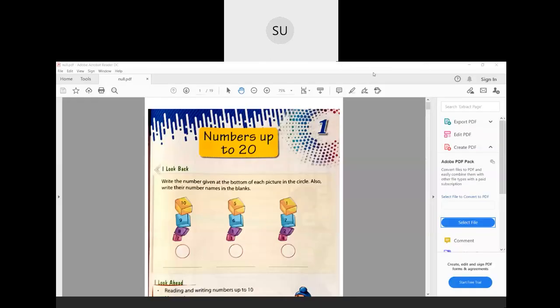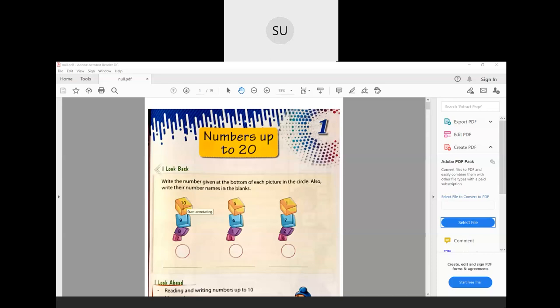On page number one in your textbooks there's something called 'I Look Back'. They have told you to write the number given at the bottom of each picture in the circle, and also write the number names in the blank. If you see, first is 10, then 9, then 8, and then 7. So the number at the bottom block is 7.